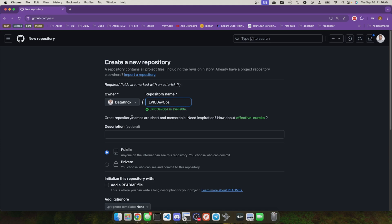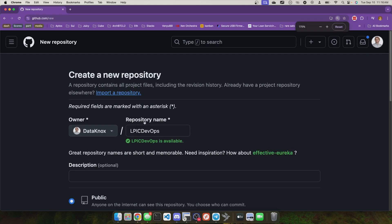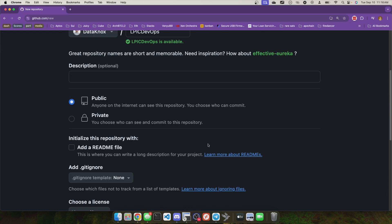It can even offer repository names. Great repository names are short and memorable. Need inspiration? How about effective Eureka?